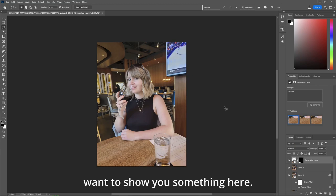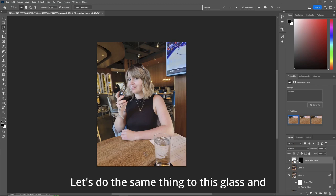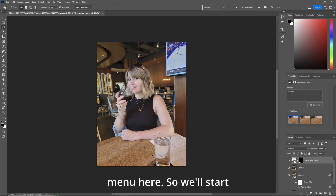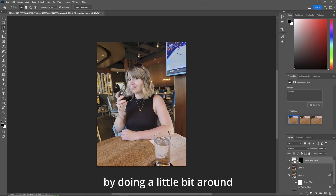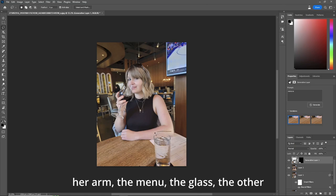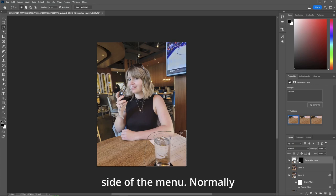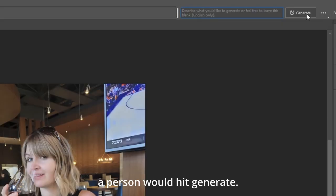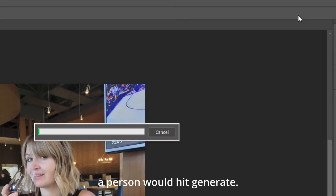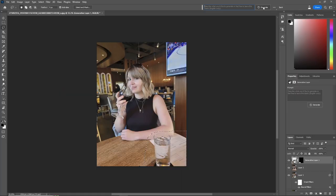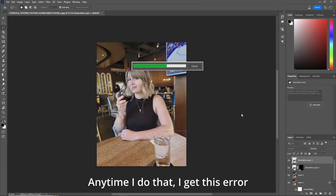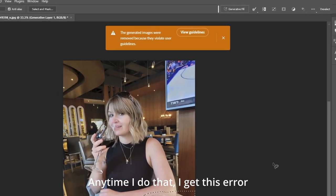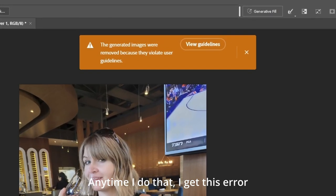Now I want to show you something here. Let's do the same thing to this glass and menu here. So let's start by doing a little bit around her arm, the menu, the glass, the other side of the menu. Normally a person would hit generate. Anytime I do that,